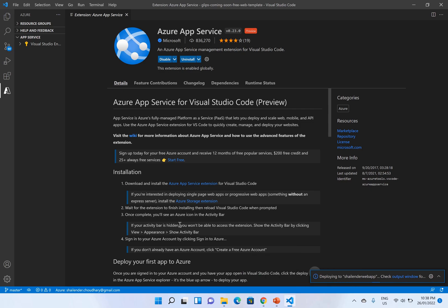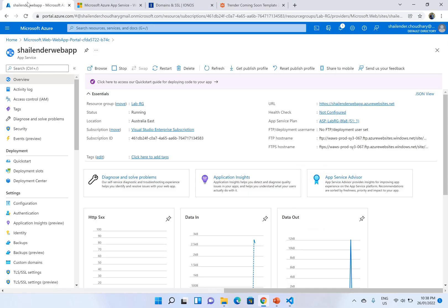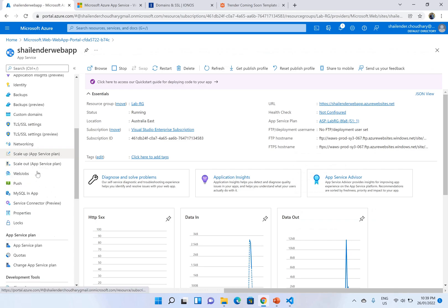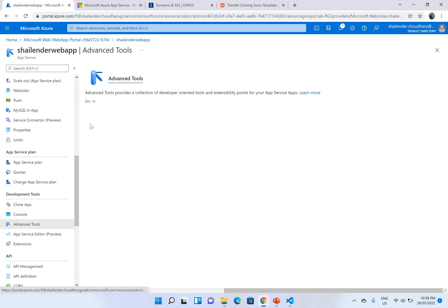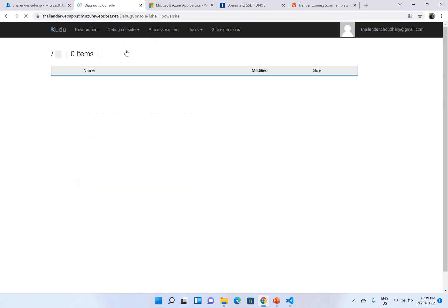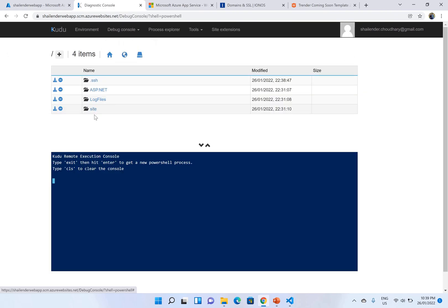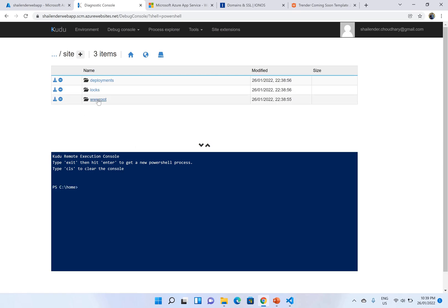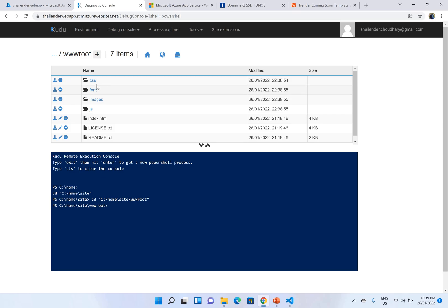It's very easy to deploy using the VS Code. However there is another option. If we go to the portal and on the left hand side you see the development tools and click on advanced tool and click on go. It goes to Kudu and when you go to the PowerShell you can see the site www root where you upload the files. Now as you can see our files are being deployed through the VS Code.